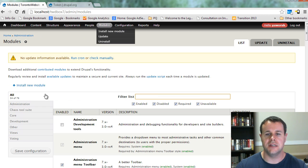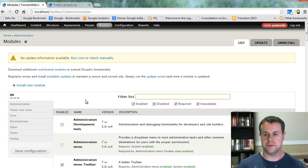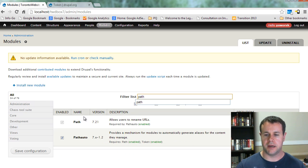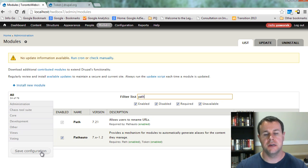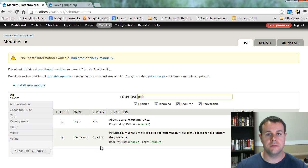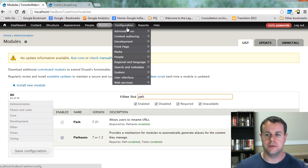we're going to go over and actually enable things. You'll see here I've got Module Filter installed from the first video tutorial in the series. I'll just type in 'path' and you'll see here I've got Path Auto, so you'll want to click that and click 'save configuration.' It will ask you if you want to install Token module as well, so you'll go ahead and do that. Once you've got that set up, you can